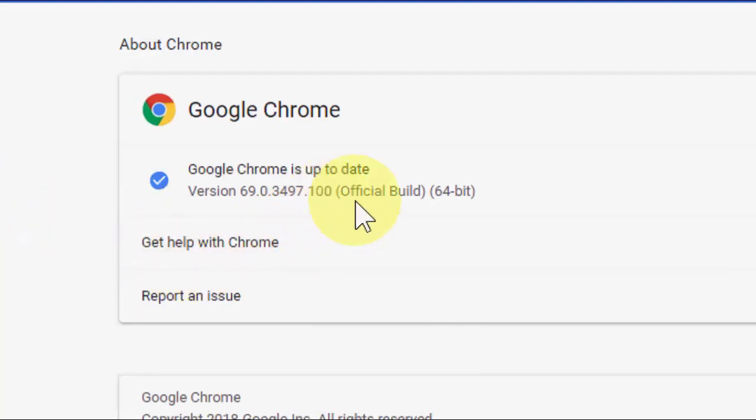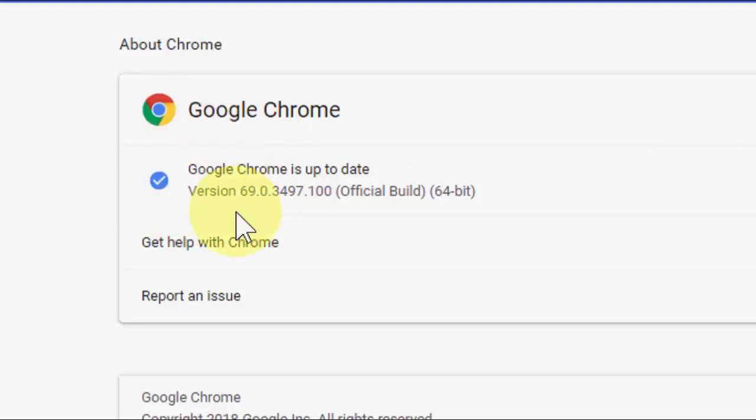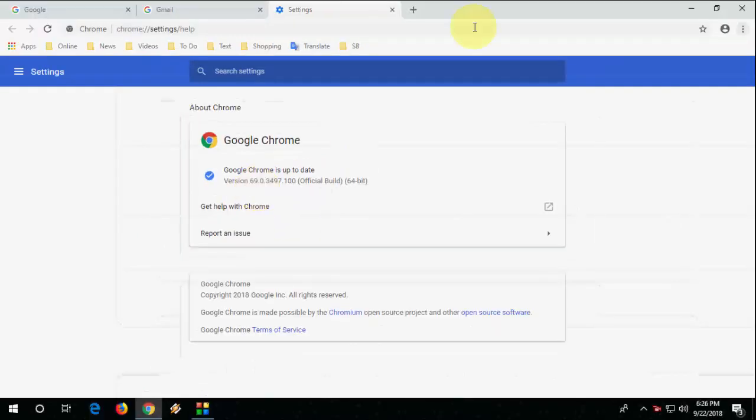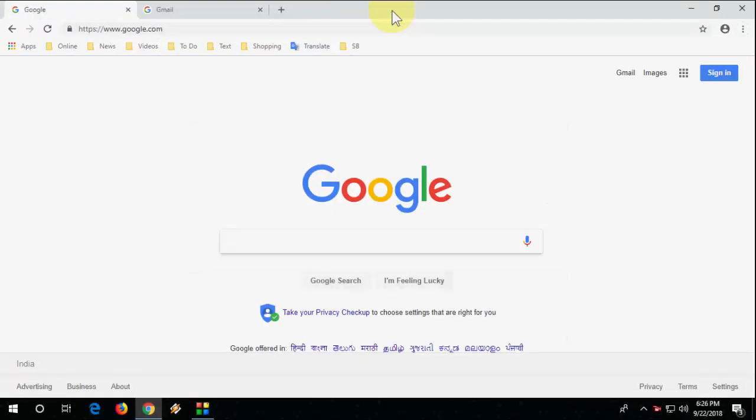If you are using a previous version, it will auto-update your Chrome. Right now my Chrome is updated to version 69, so you should update your Chrome to version 69. After this, just right-click on any fill box like this.